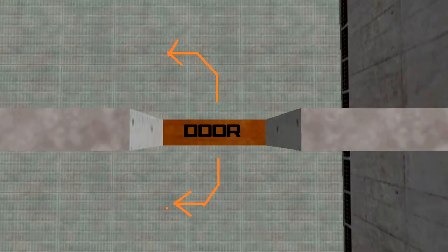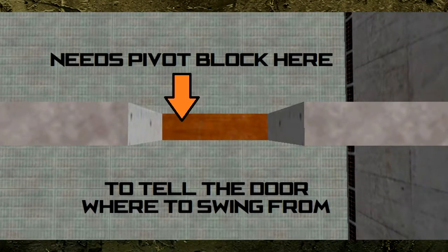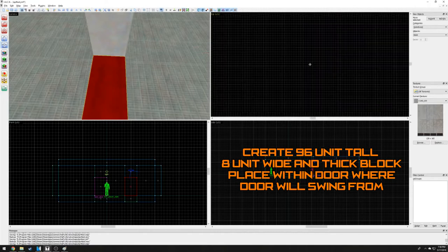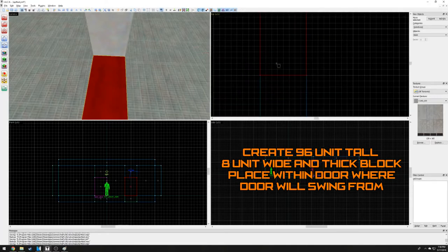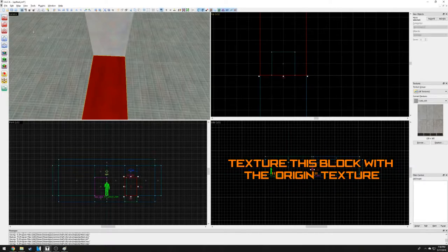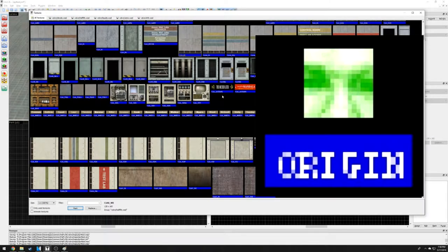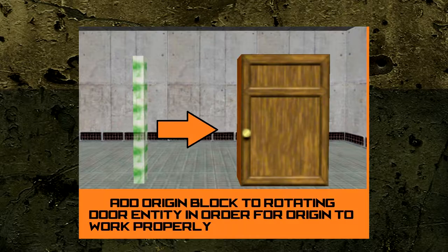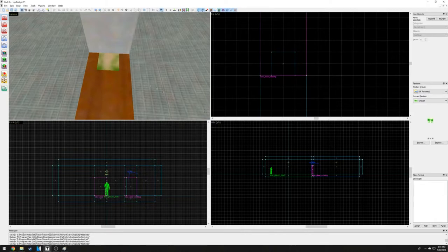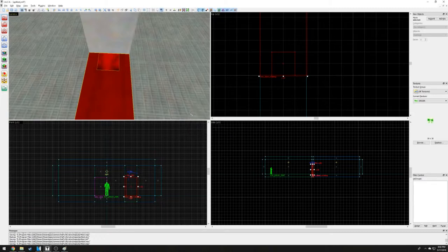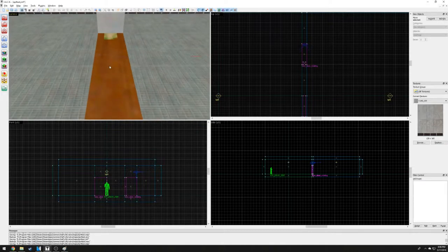Since the rotating door rotates on a pivot, we need to specify to Jack where the pivot point is. To do this, we must create a small block within our door where we wish the pivot point to be and texture that pivot point with a special texture called 'origin'. The origin texture is in the same family as the null texture, but it tells Jack where the pivot of whatever we are using is. In order for the origin texture to work for a rotating door, we must combine them both. Select both by holding Ctrl and press Ctrl+T. A window will appear asking if you wish to combine them — press yes. Let's also make our door a little thinner so it fits within our wall better; change the door thickness from 16 to 8.